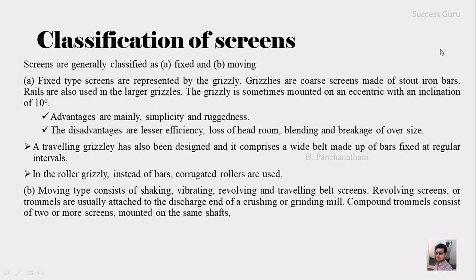The moving type consists of shaking, vibrating, revolving, and traveling belt screens. The revolving screen or the tromels are actually usually attached to the discharge end of the crusher or grinding mill.